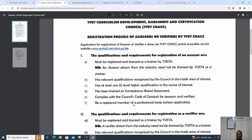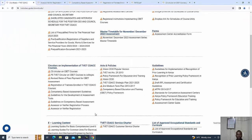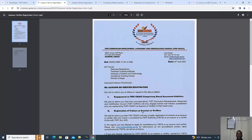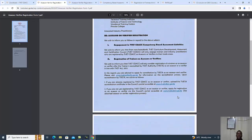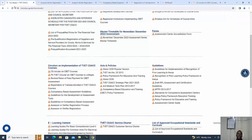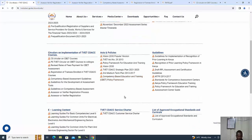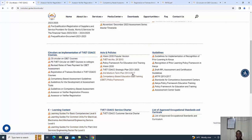They must be a registered member of a professional body where applicable. For example, if you are an assessor in pharmacy, you must have registered with the Pharmacy and Poisons Board. The same case for medical laboratory technology level six. There is a lot you can get from the TVET CDAC website including training guides. Thank you.